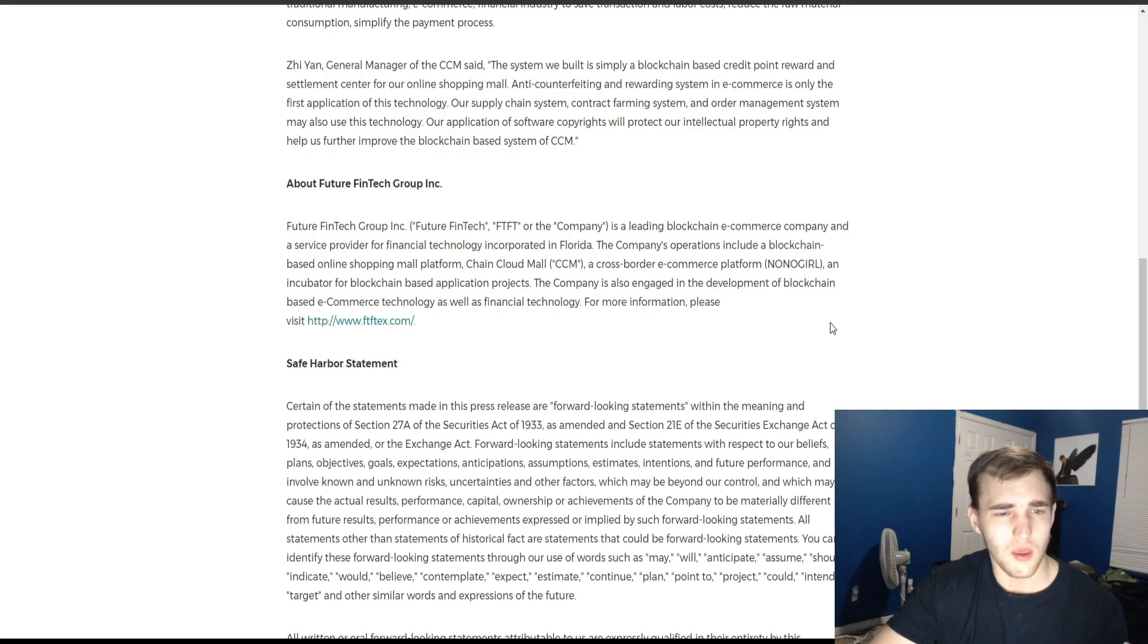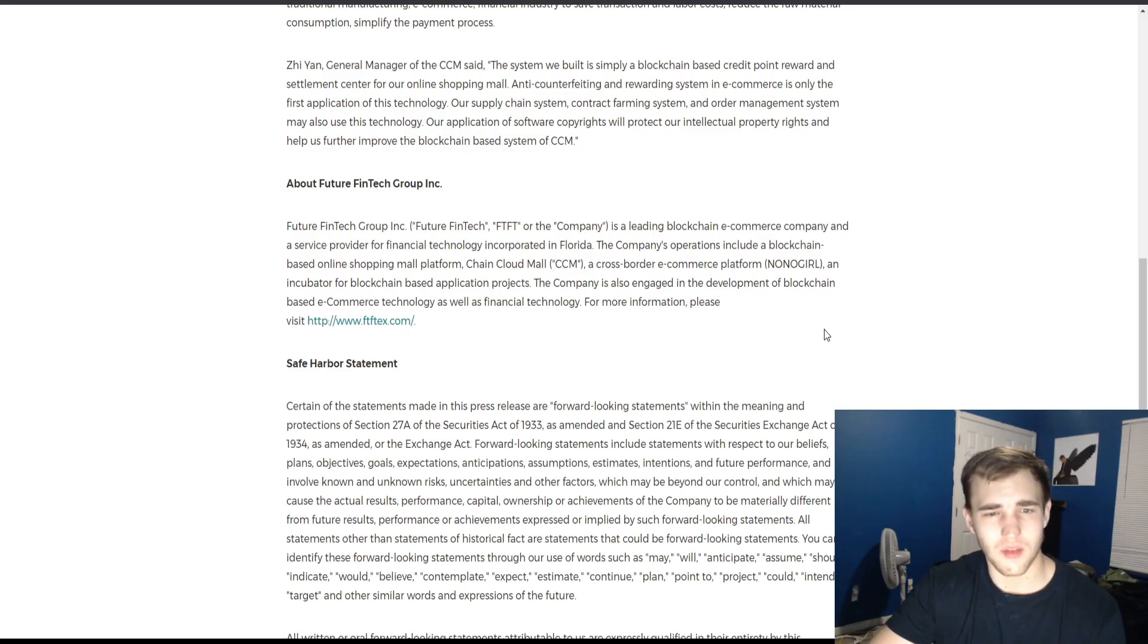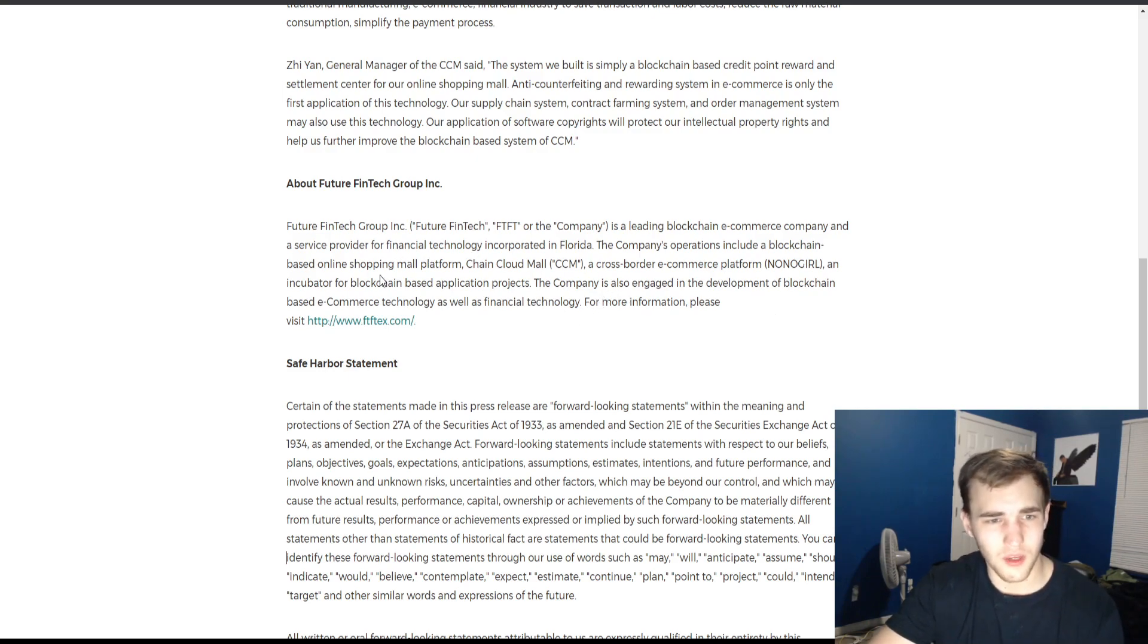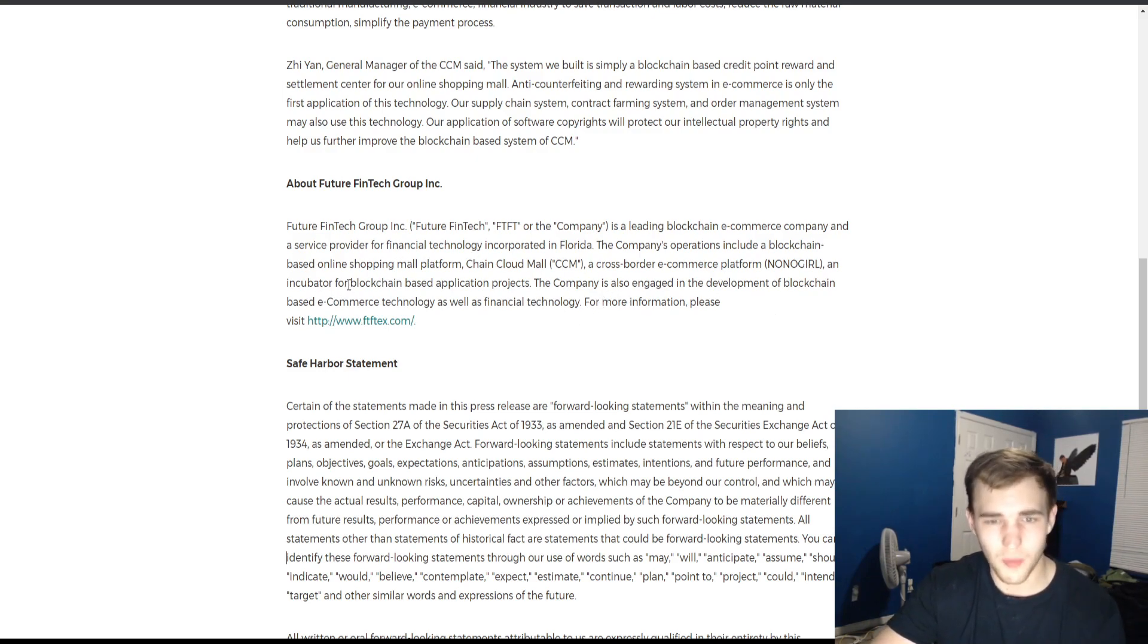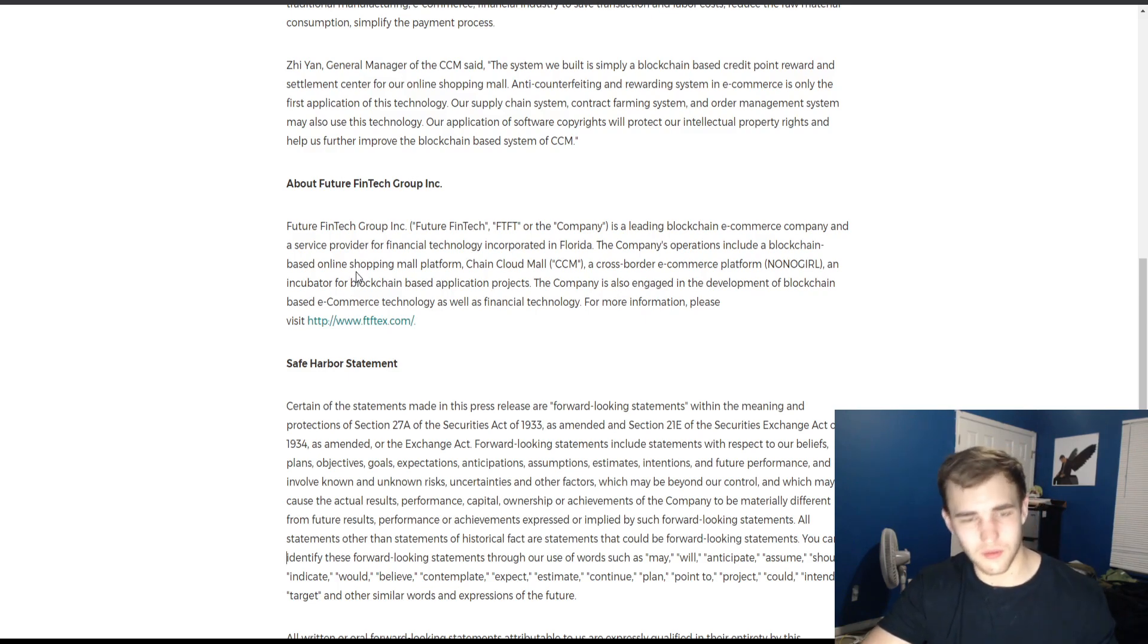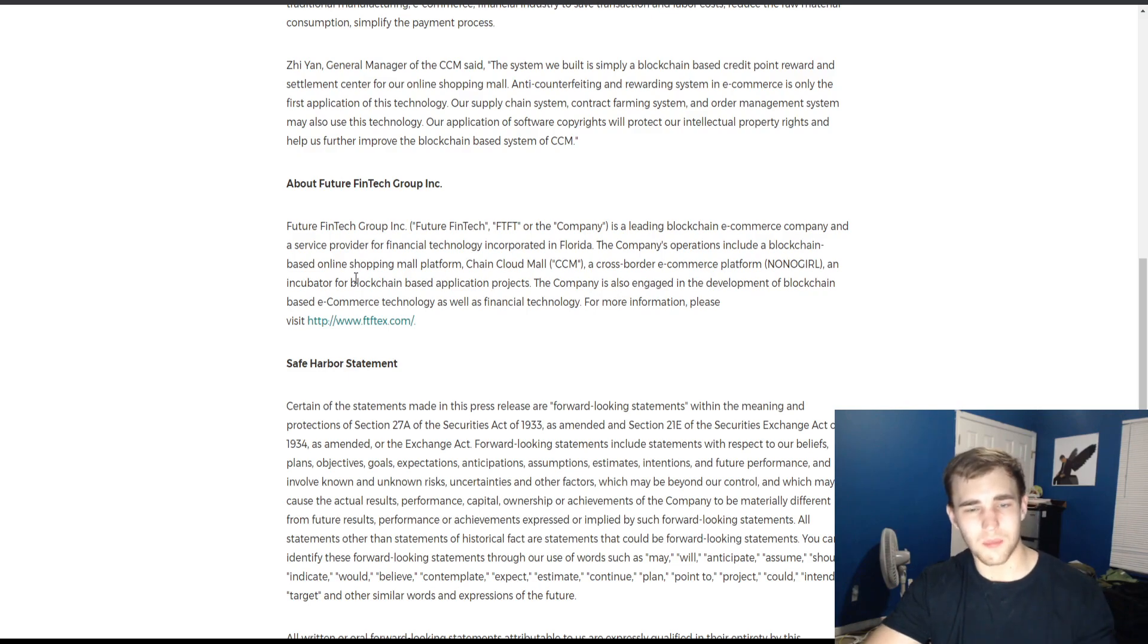And also an incubator for blockchain-based application projects. So that is four services this provides. I think the biggest one is the online shopping mall platform that uses the blockchain, which is involved with crypto.